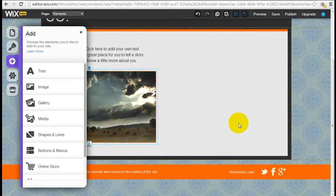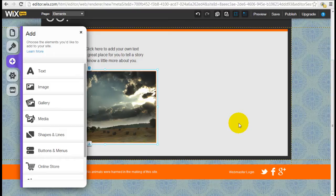Hey it's Jeremy here again from WebsiteBuilderExpert.com. We're going to continue with Wix elements. Now we're going to get into the gallery element.